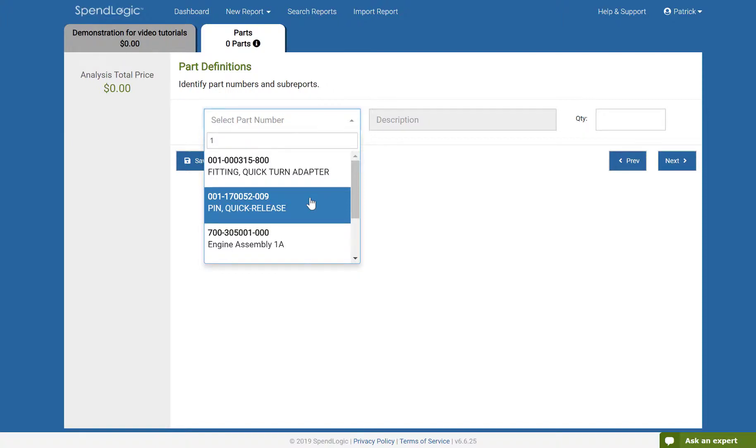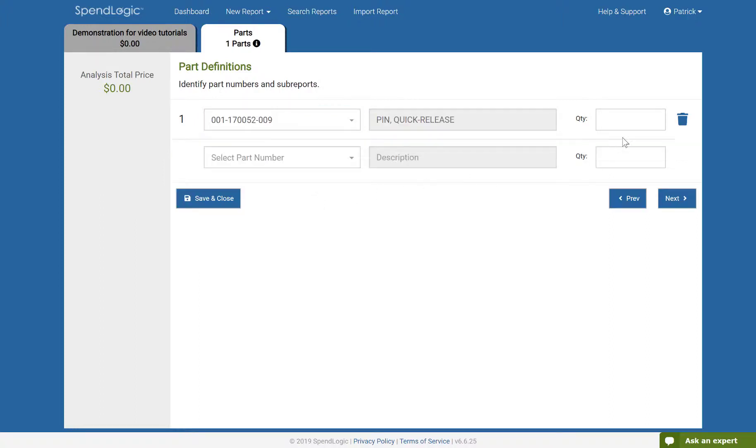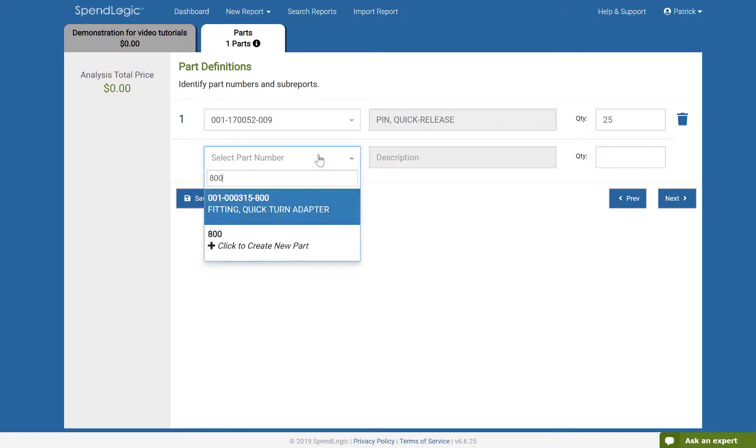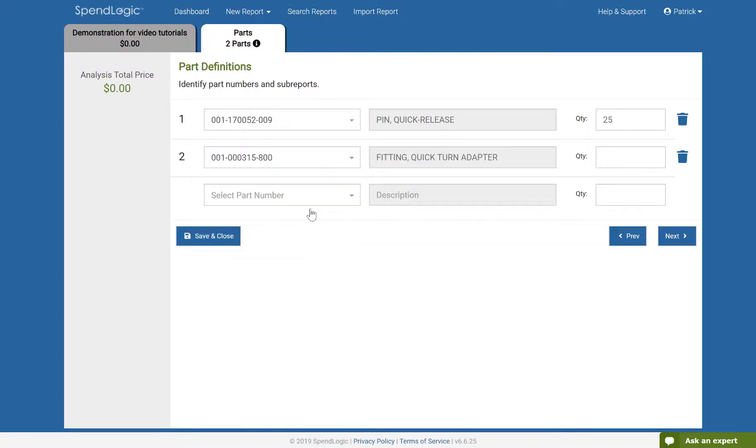A best practice is to go to your ERP or purchasing system and copy the part number and description exactly as it's shown there. Now, indicate the quantity that you're buying. This should match the quantity that you included in the RFQ. You can continue this process for each part that is included in the competition. When you're done adding parts, click Next.